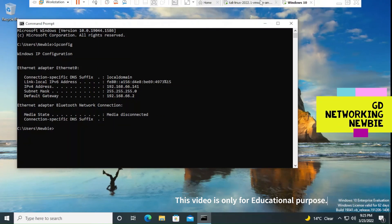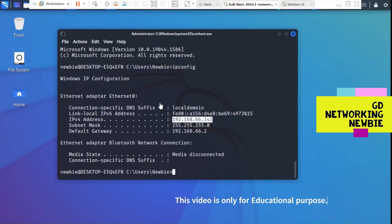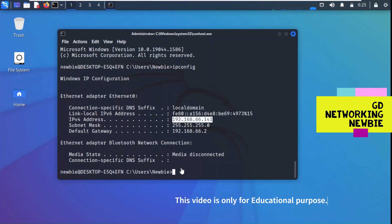Sitting at the Kali machine, we have successfully accessed the Windows 10 machine — thanks to Hydra, the password cracking tool. This was the video on password cracking tool Hydra. I hope some of you found it helpful. Thank you very much for your time, hope to see you in another video.